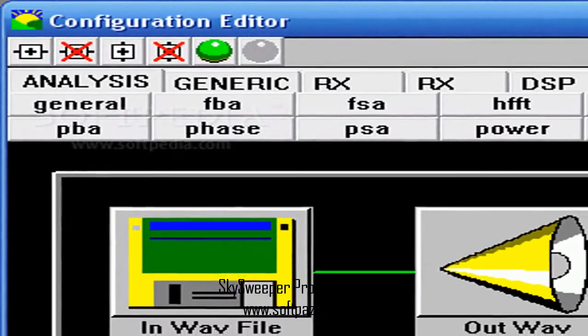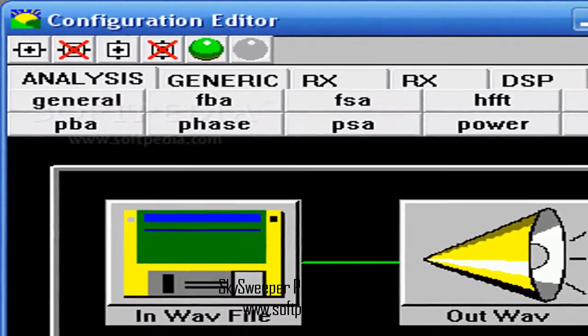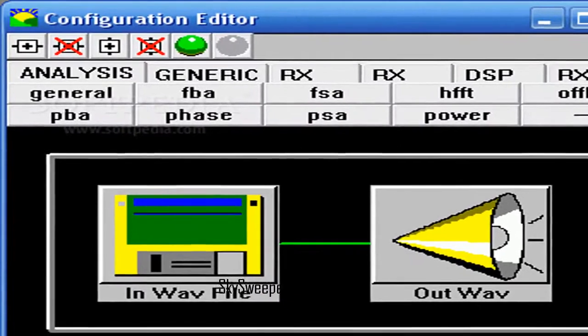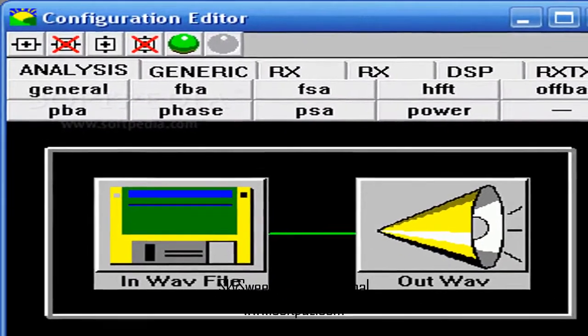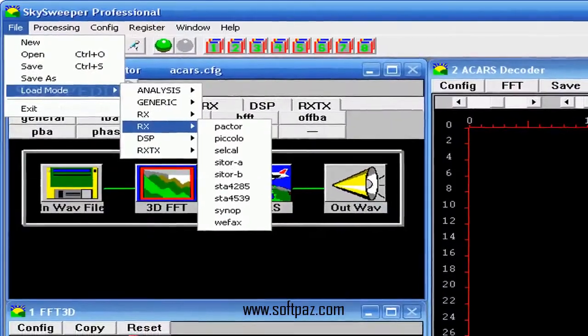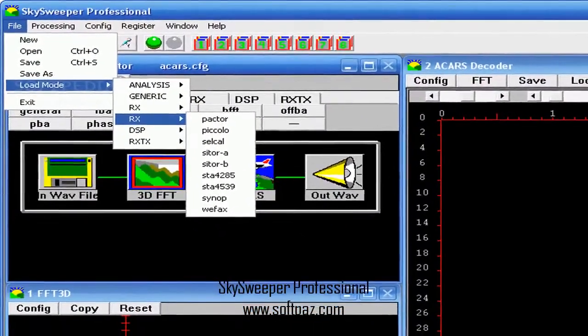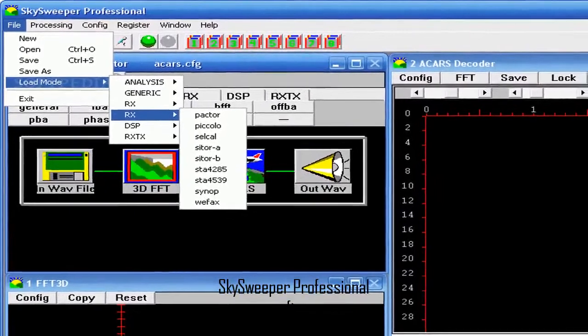Skysweeper Pro contains all the features of Skysweeper standard, but contains very advanced signal analyzers and decoding tools.